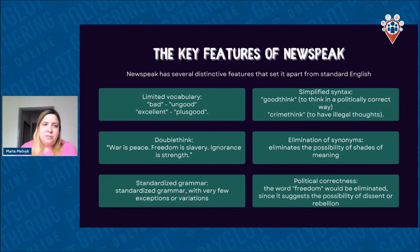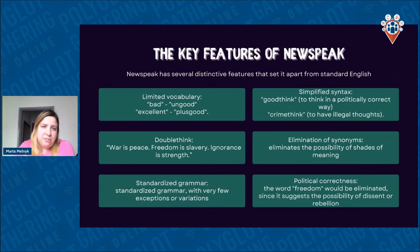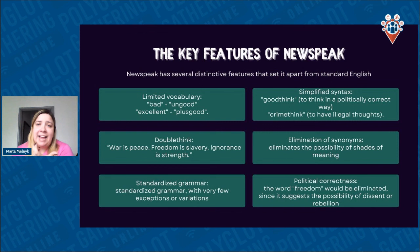What are the key features of Newspeak? First, limited vocabulary — Newspeak seeks to eliminate unnecessary words and concepts, and the vocabulary becomes much smaller than standard English. For example, the word 'bad' was eliminated and replaced with 'ungood' — why do we need two different words when we can just add 'un' to 'good'? Or instead of 'excellent,' we can say 'plusgood' or 'doubleplusgood' to express something even greater.